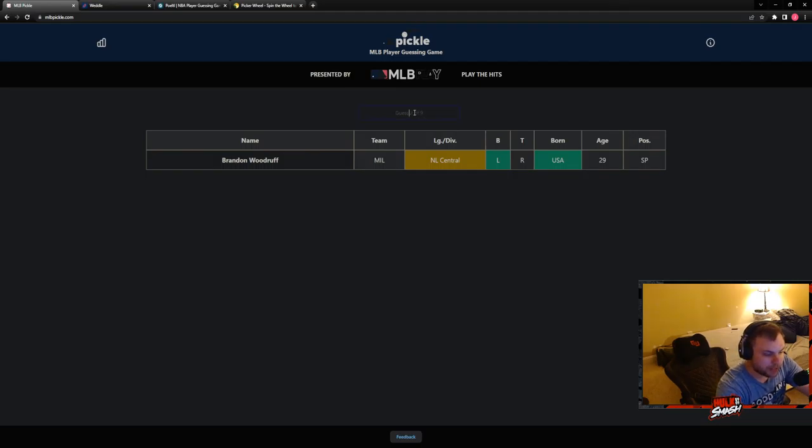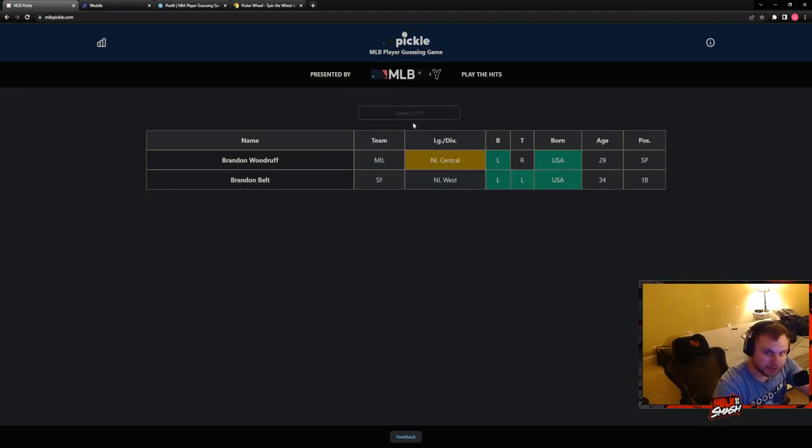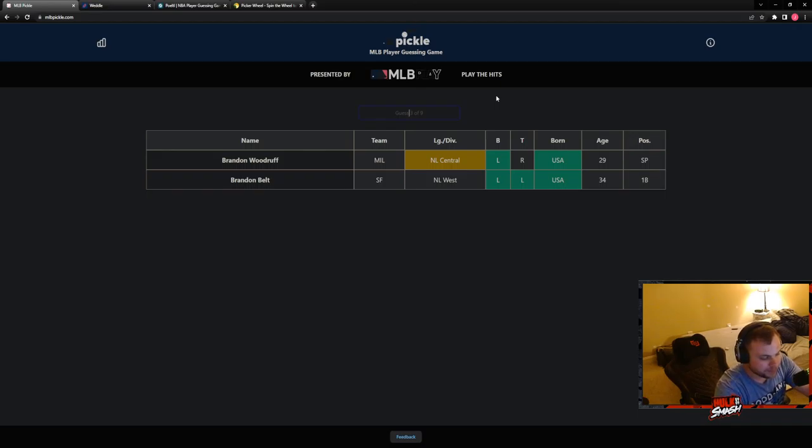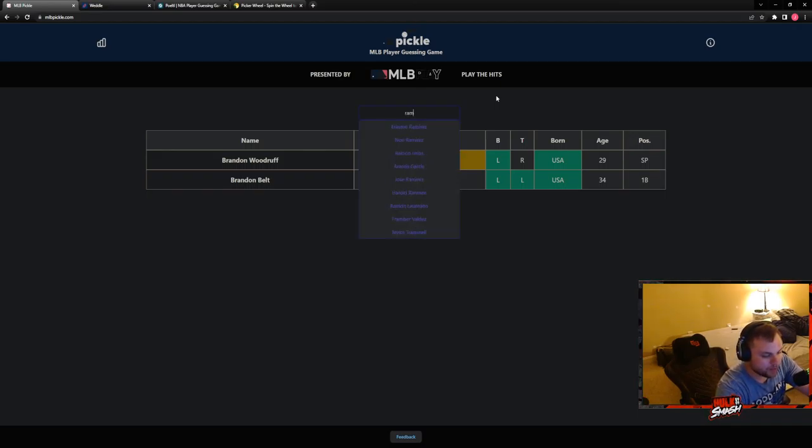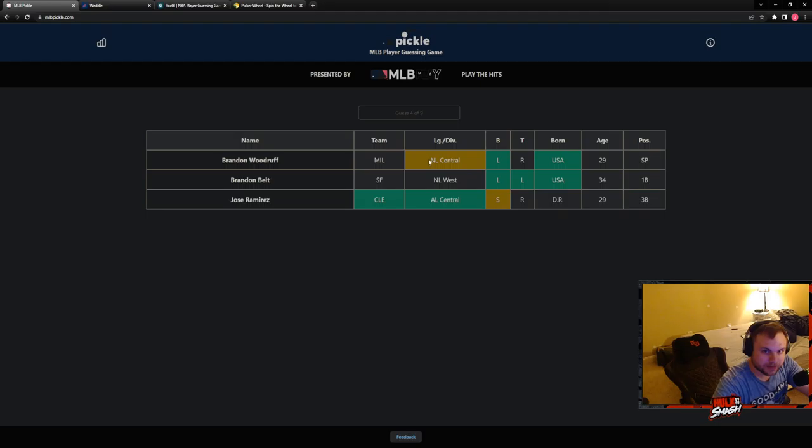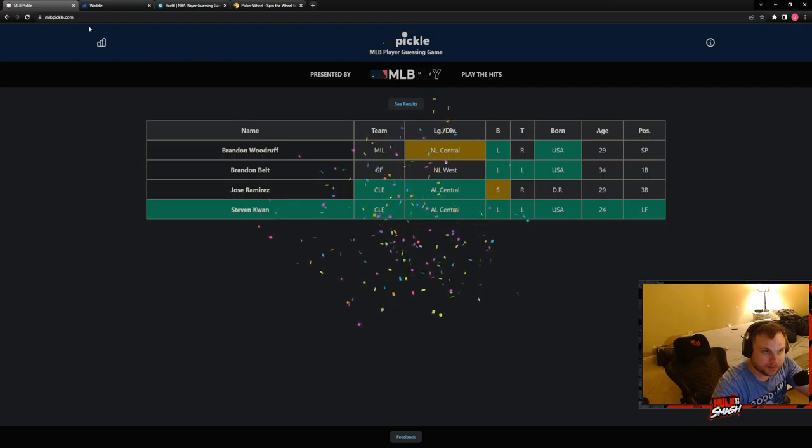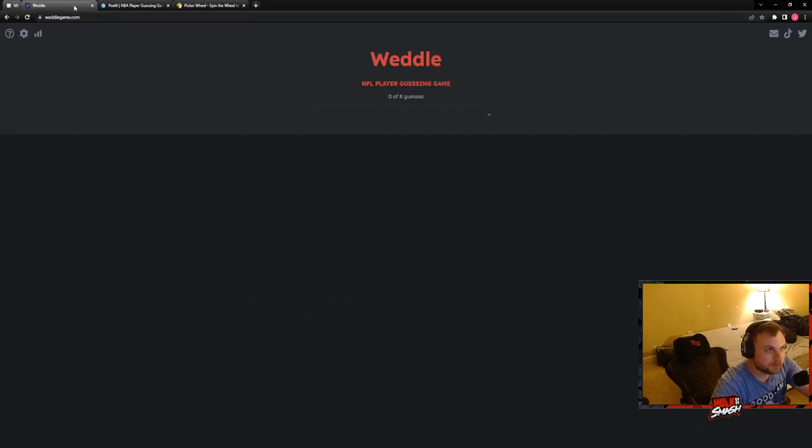Brandon Belt. Easy. It's like he's a little younger, and it's also AL Central, so. Who won me with? Jose. Oh. It's Cleveland. Steven Kwan. That's five.